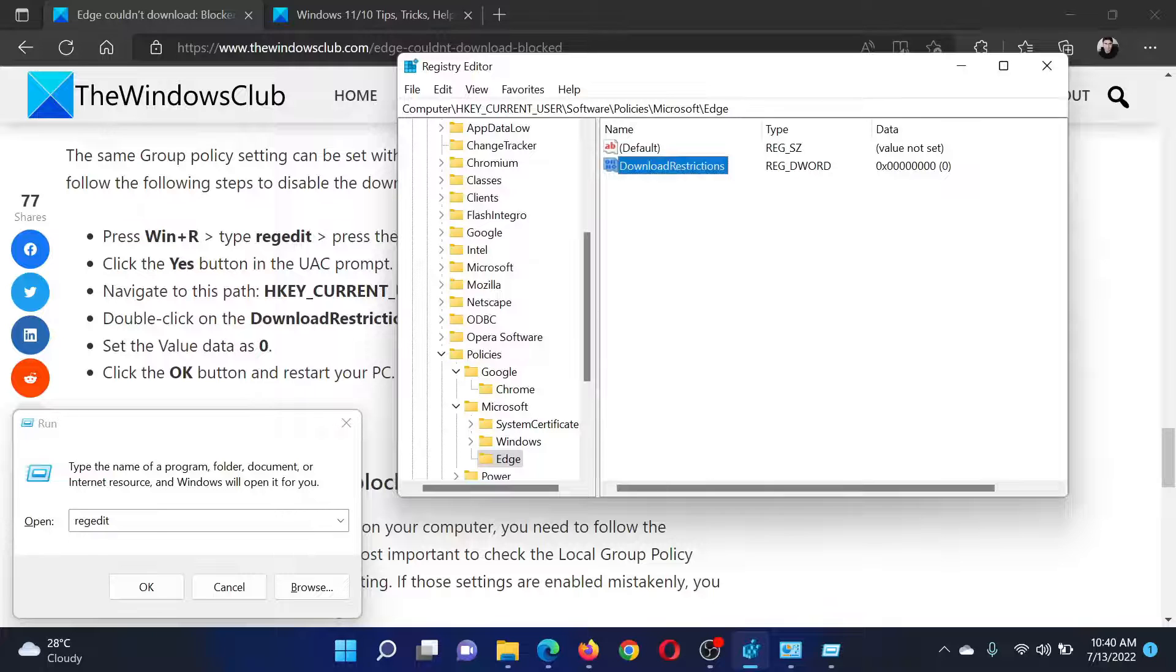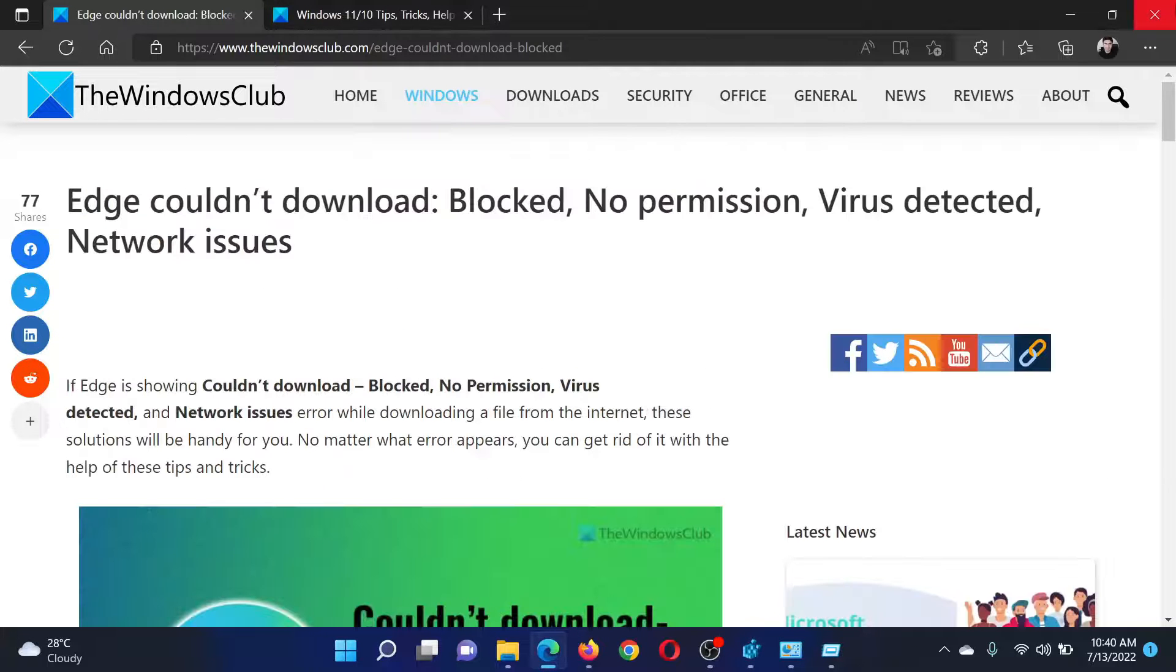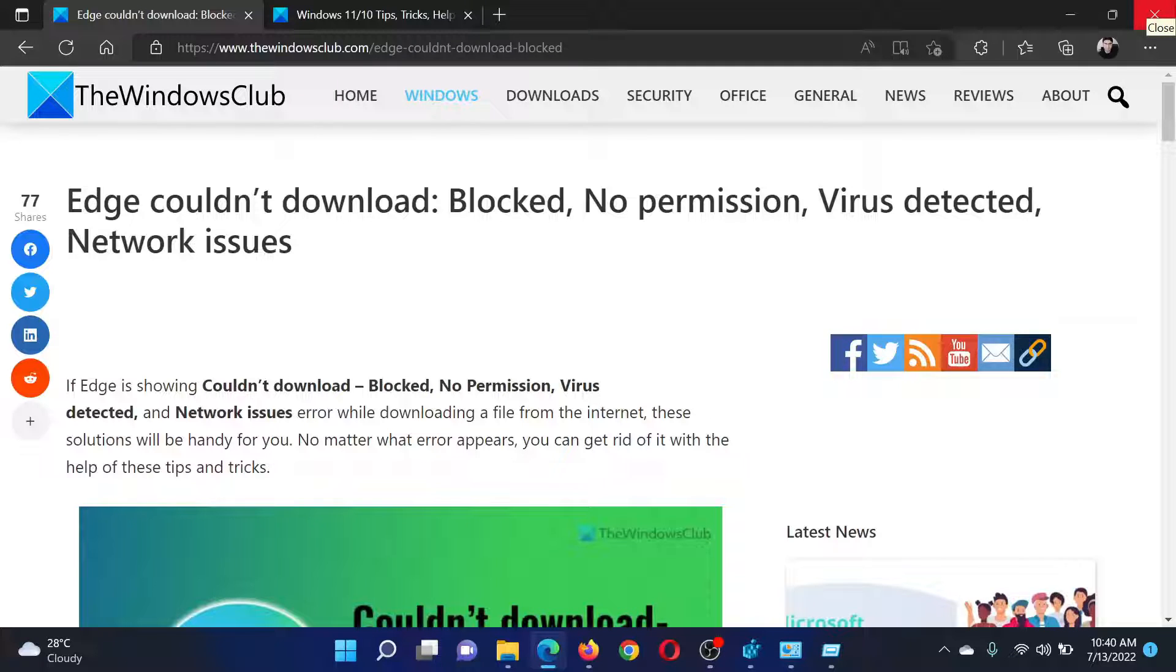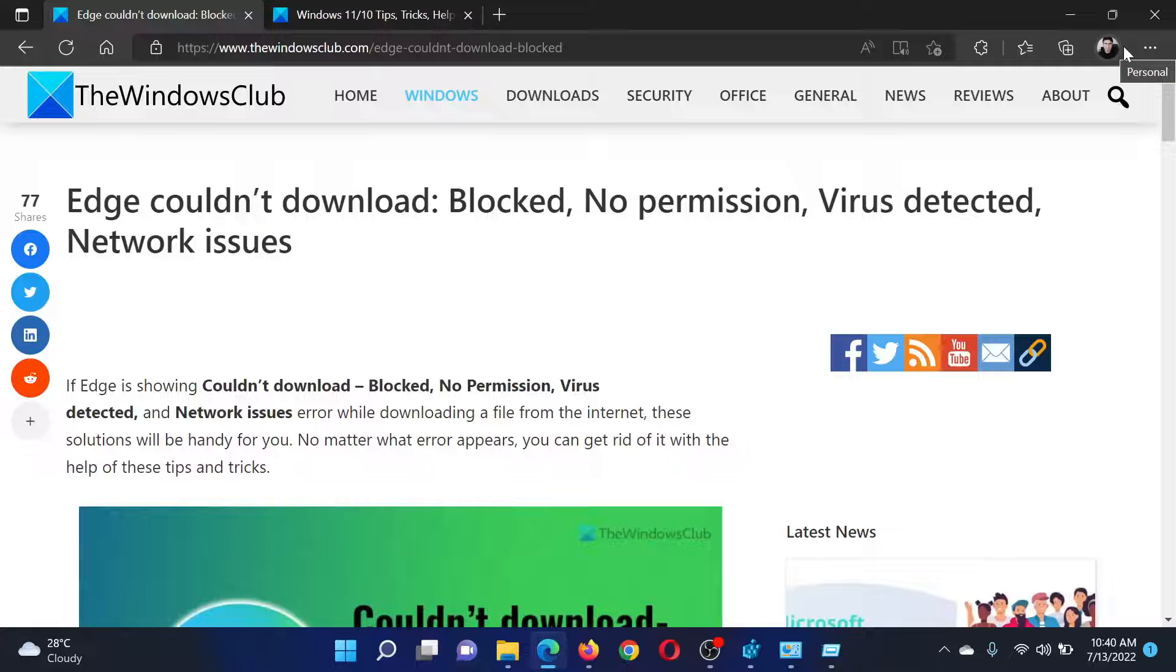If you have any doubts, please go to the original article on The Windows Club, scroll down to the comment section, and write your query. We will surely answer it. Do not forget to subscribe to the channel. Thank you for watching this video and have a nice day.